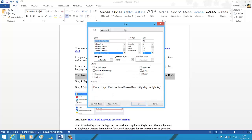Now under font dialog you should have option, under effects section you should have strikethrough and double strikethrough. Let's first try the strikethrough one.